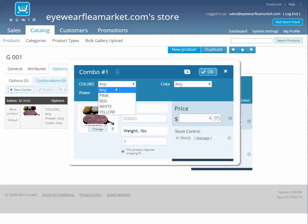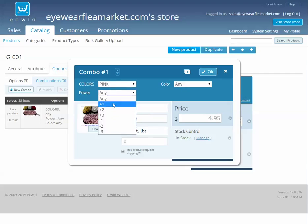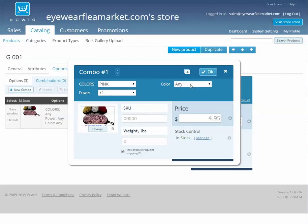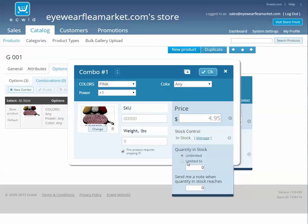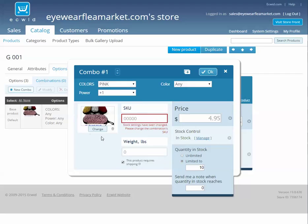So we would set a color for pink and number one. We'll pretend this one doesn't exist, and we can limit this to say ten, if you have ten pink number ones. But you do have to make a new SKU for each of these.